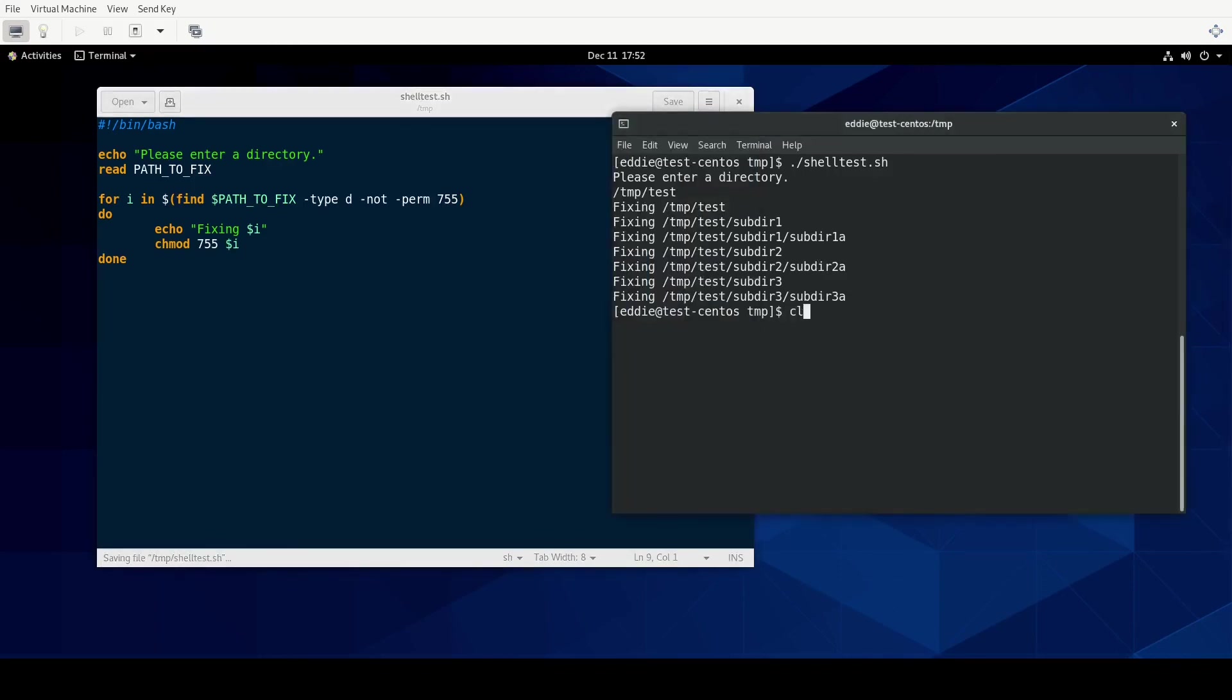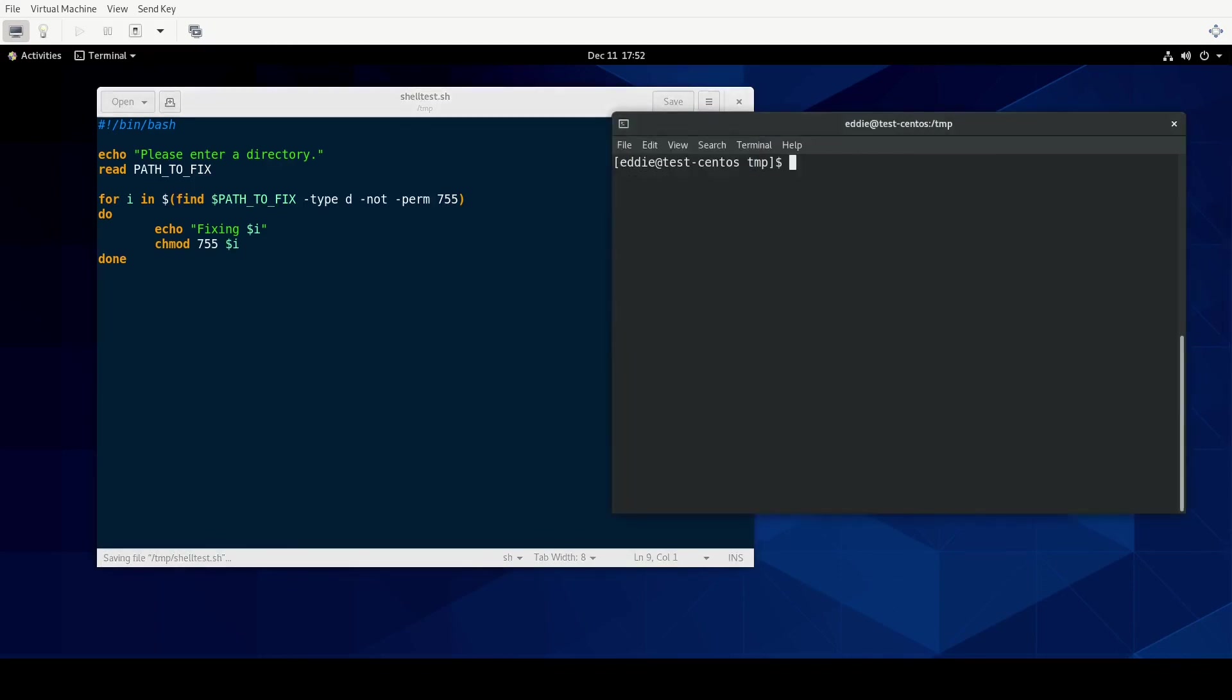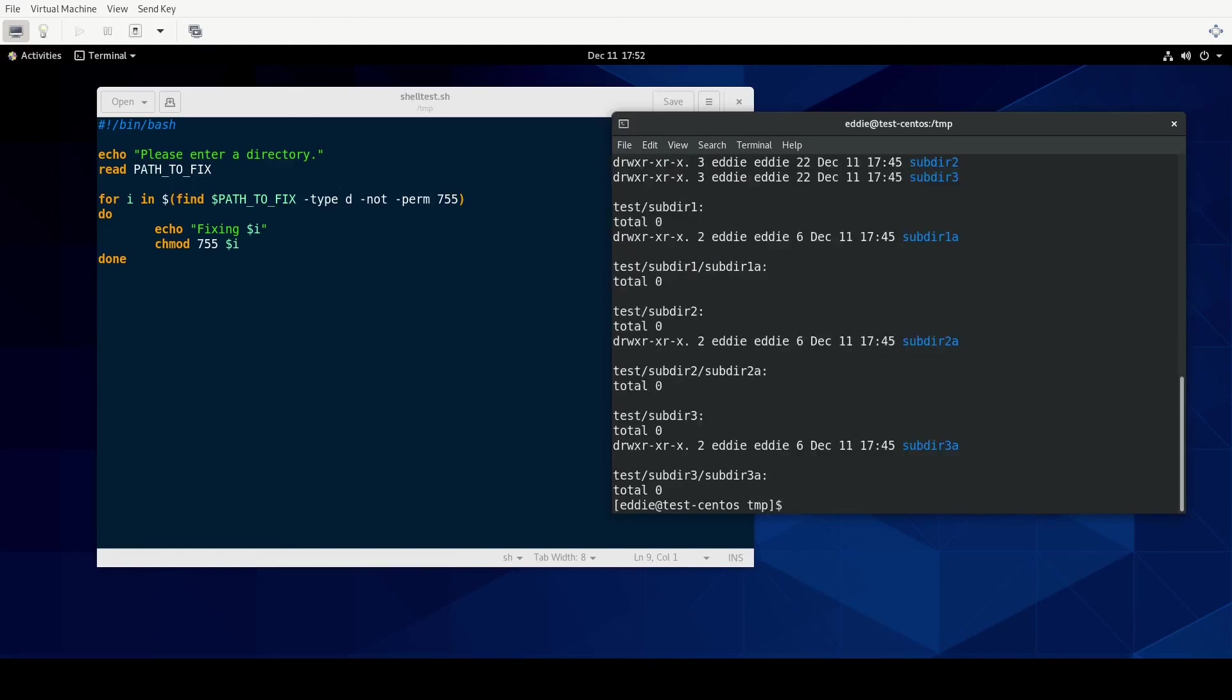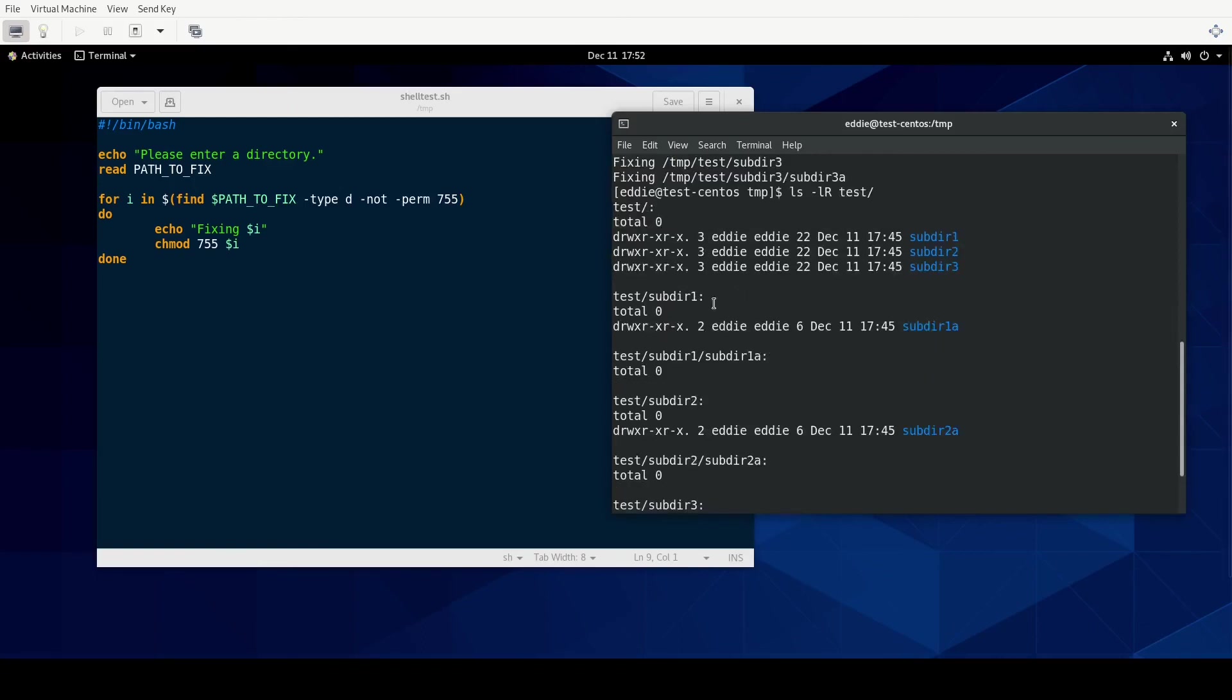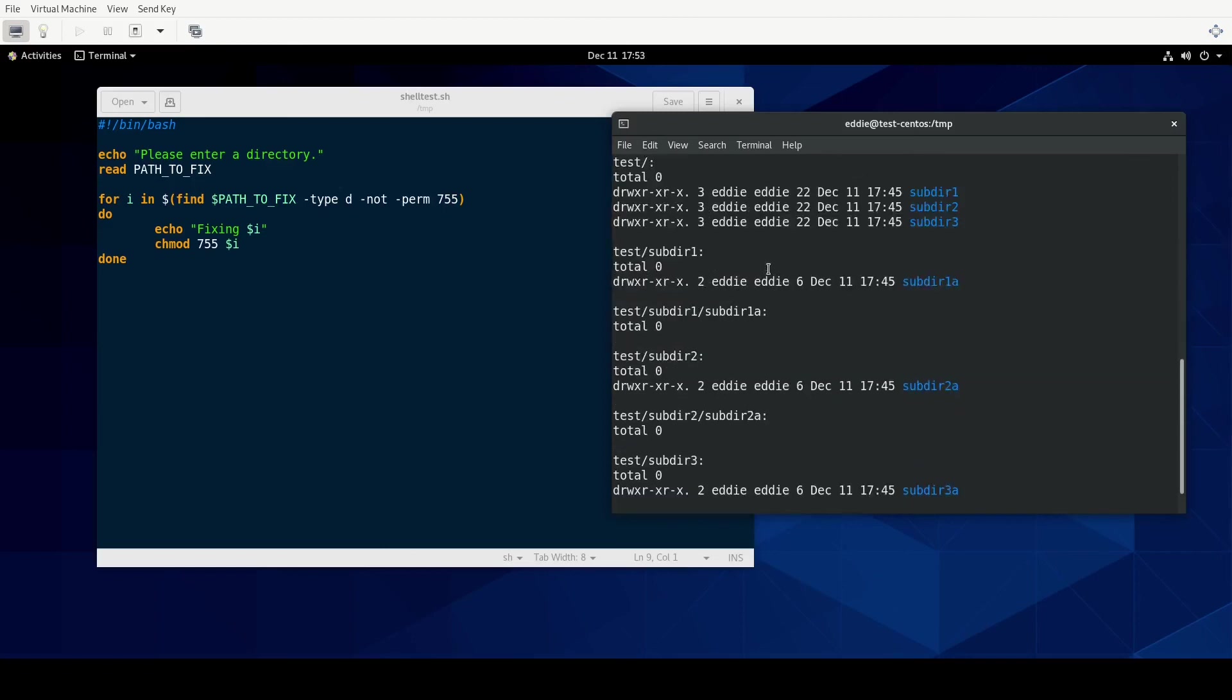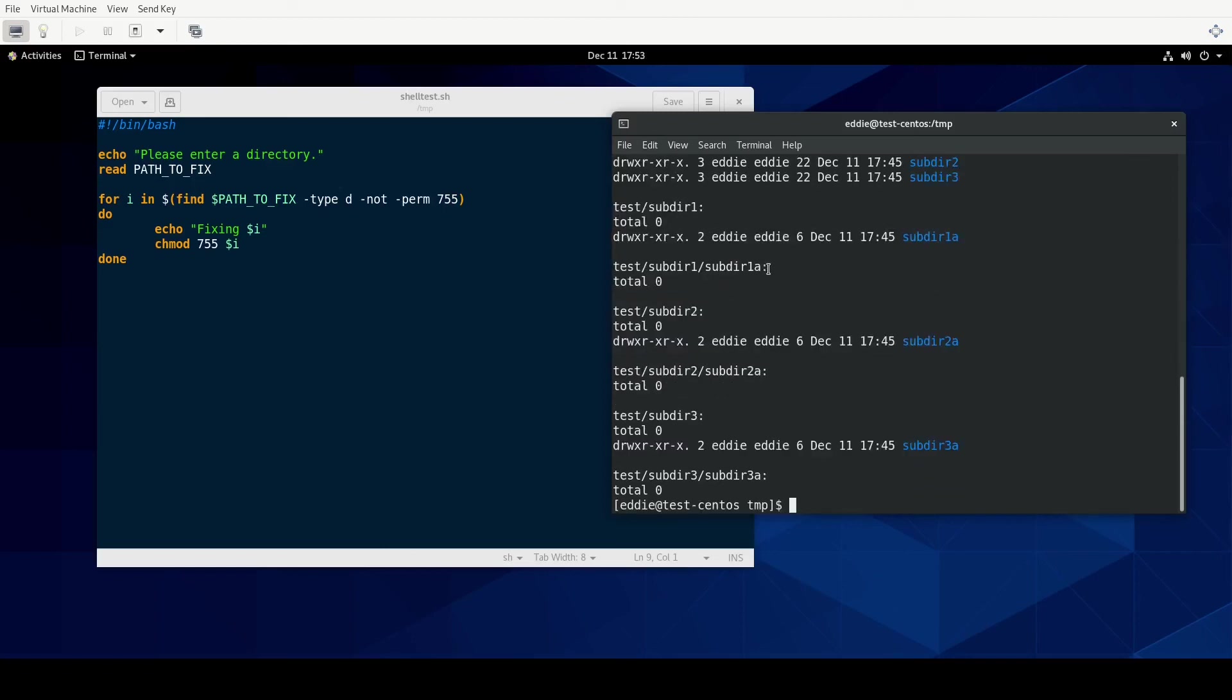We'll put in our directory. It says it fixed all of that. So let's do a ls-lr on test. And sure enough, all of these directories have read, write, execute for the user and then just read and execute for the group and the other user.